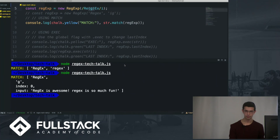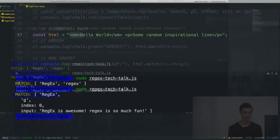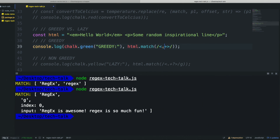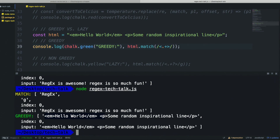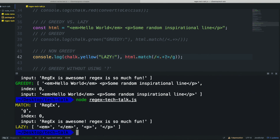Let me show you the greedy versus lazy example. I have a string of HTML with tags and text. Using a greedy match — less-than, followed by one or more of any character, followed by greater-than — we get back the entire string, because it keeps going past each closing bracket. It's greedy. If we make it lazy by adding a question mark after the quantifier, we get just the tags as intended, because it stops as soon as it finds each greater-than character. With the global flag, it returns all the tags without including the text in between.